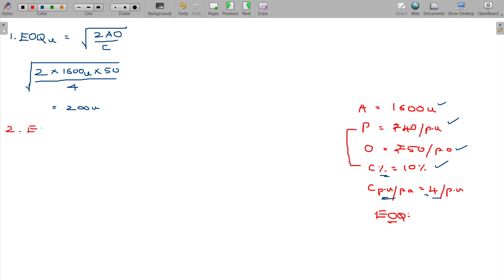Can you also get the EOQ in rupees? Since one unit has a value of 40 rupees, multiplying 40 by 200 gives you 8000 rupees.